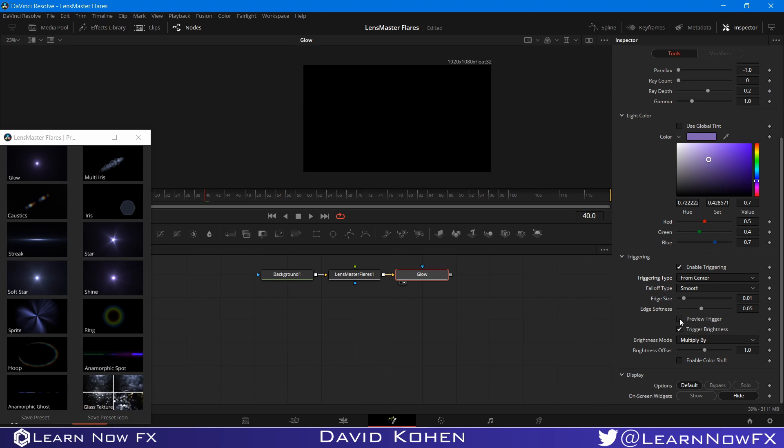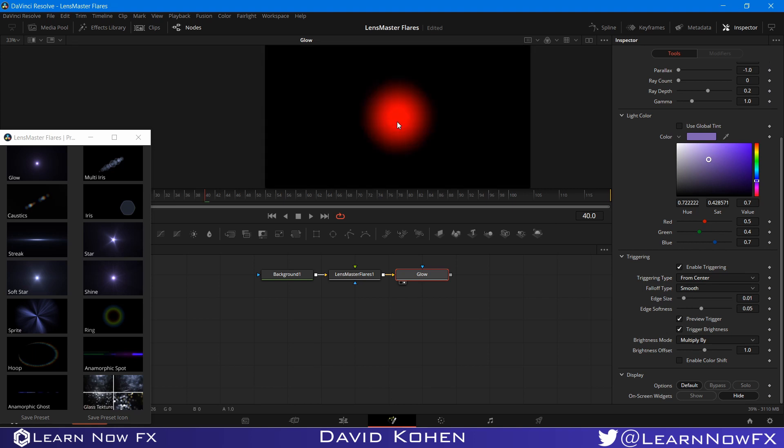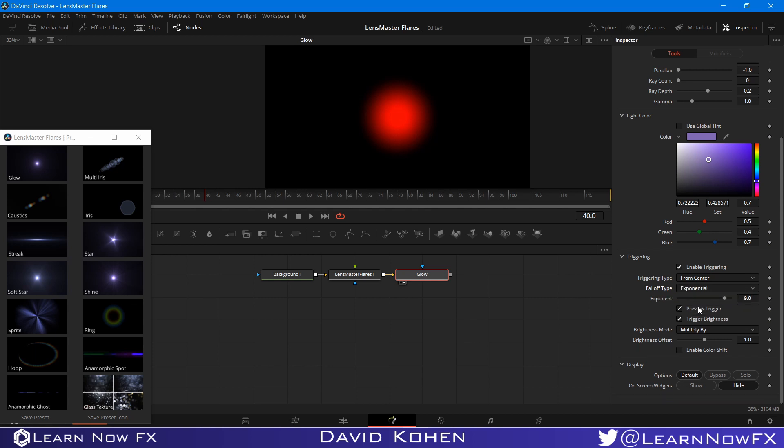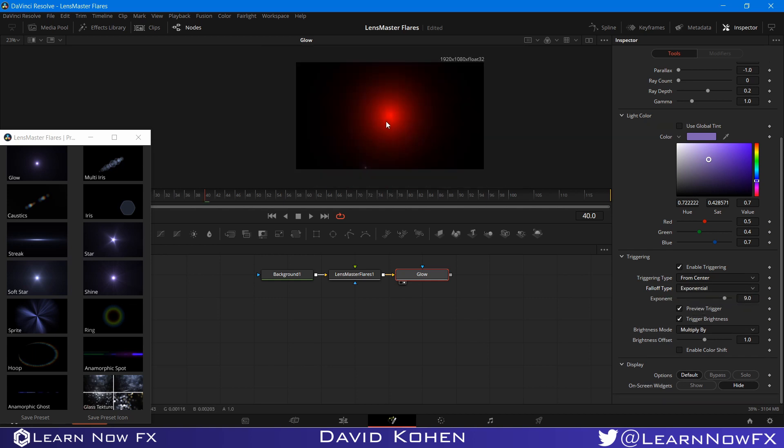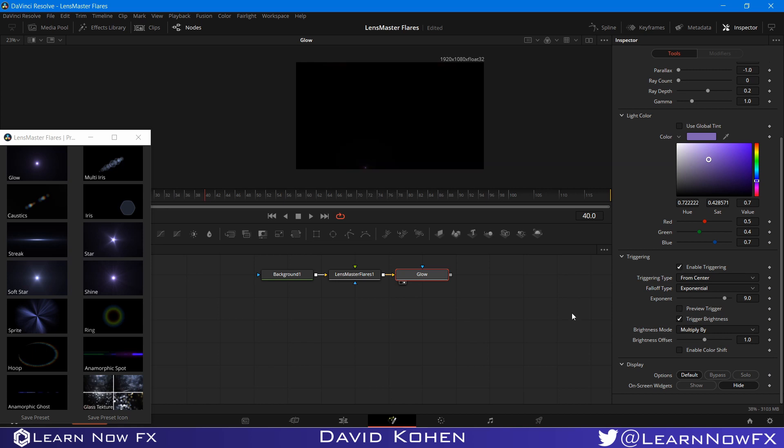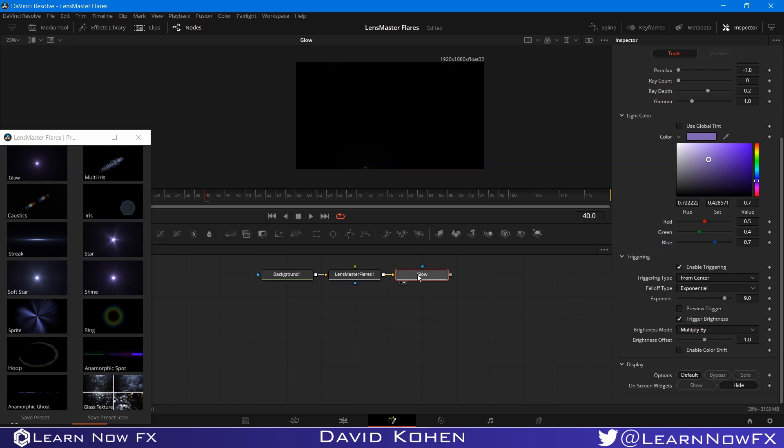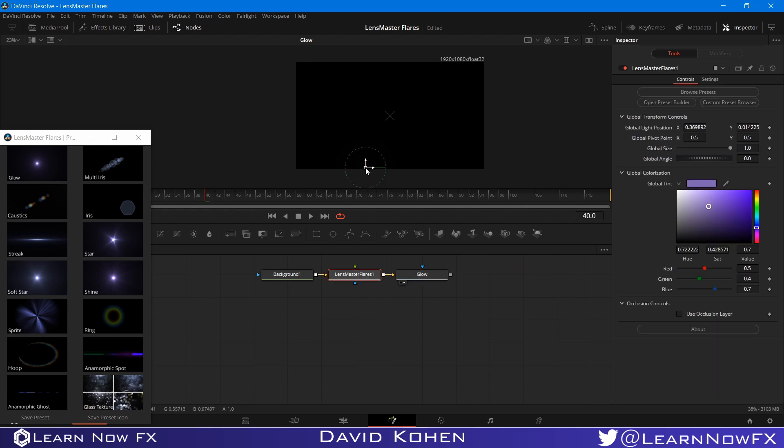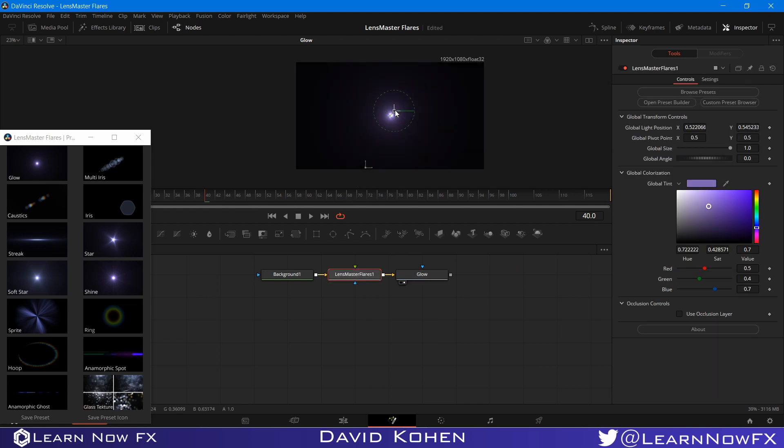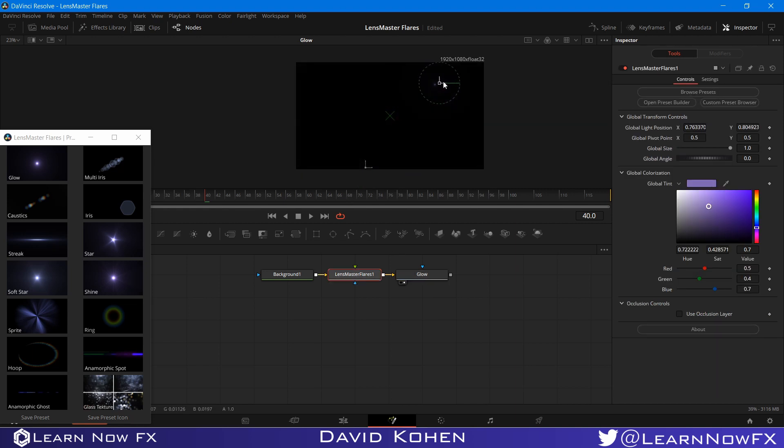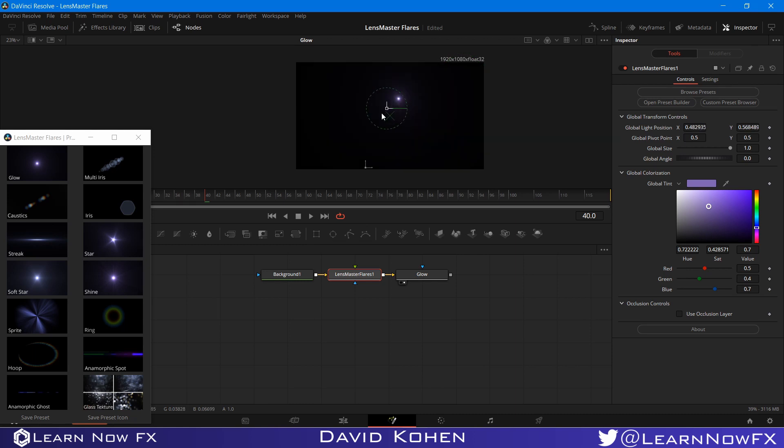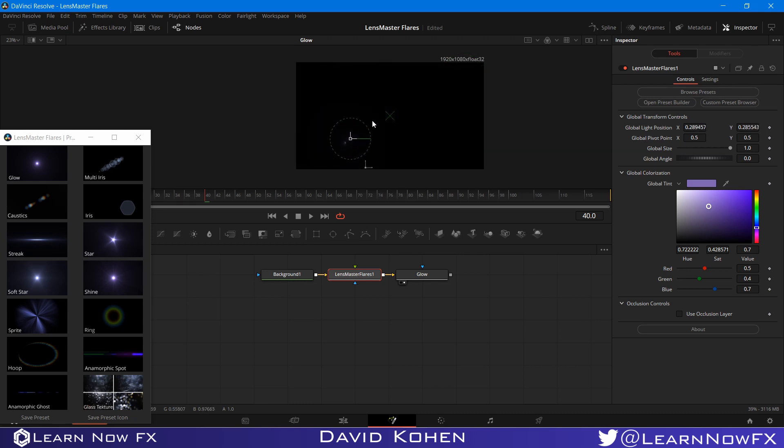Now if I want to preview the trigger, we can see that it's the smooth falloff. But I prefer to use exponential, because it's more realistic. So I'm going to turn off preview trigger. And as you can see, this element will only appear when it gets close to the center, and it will disappear when it is away from the center.